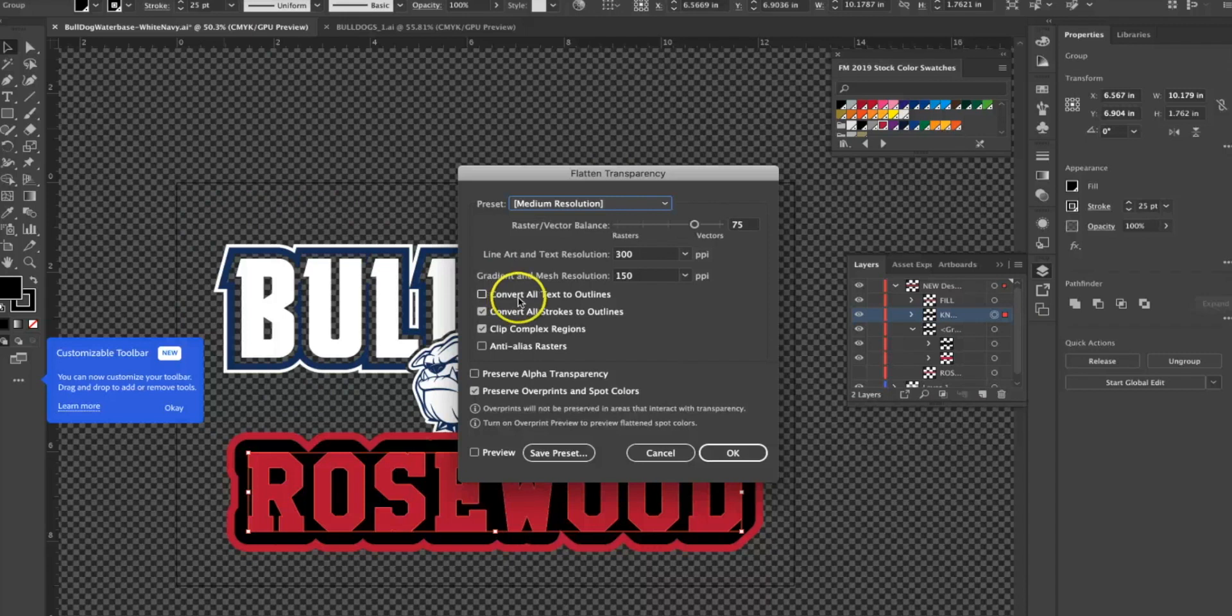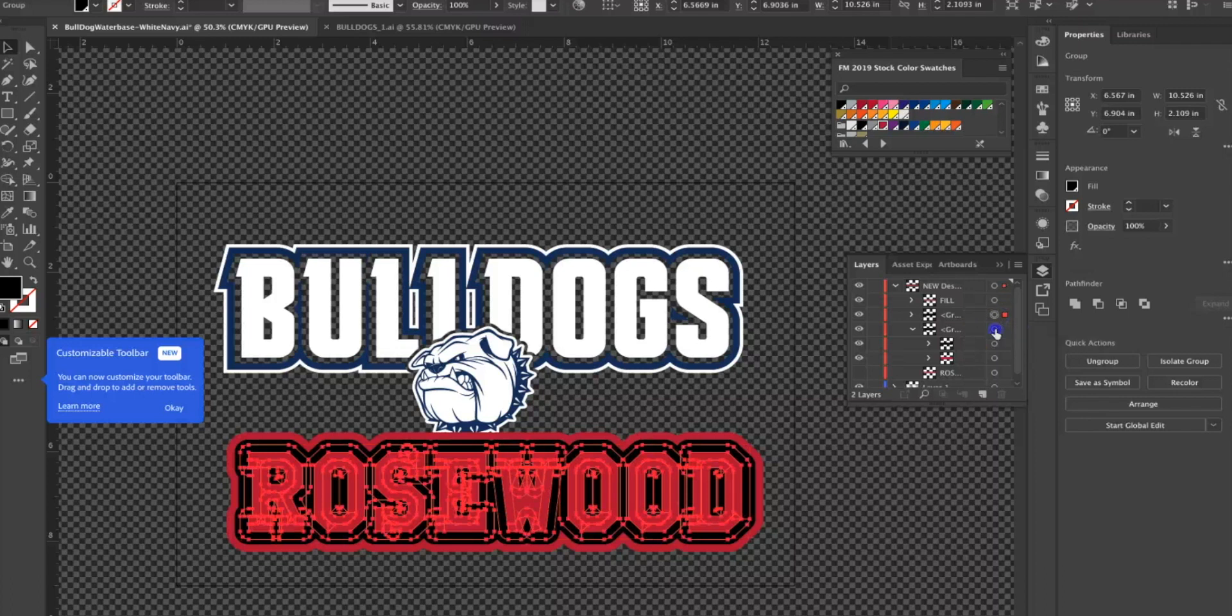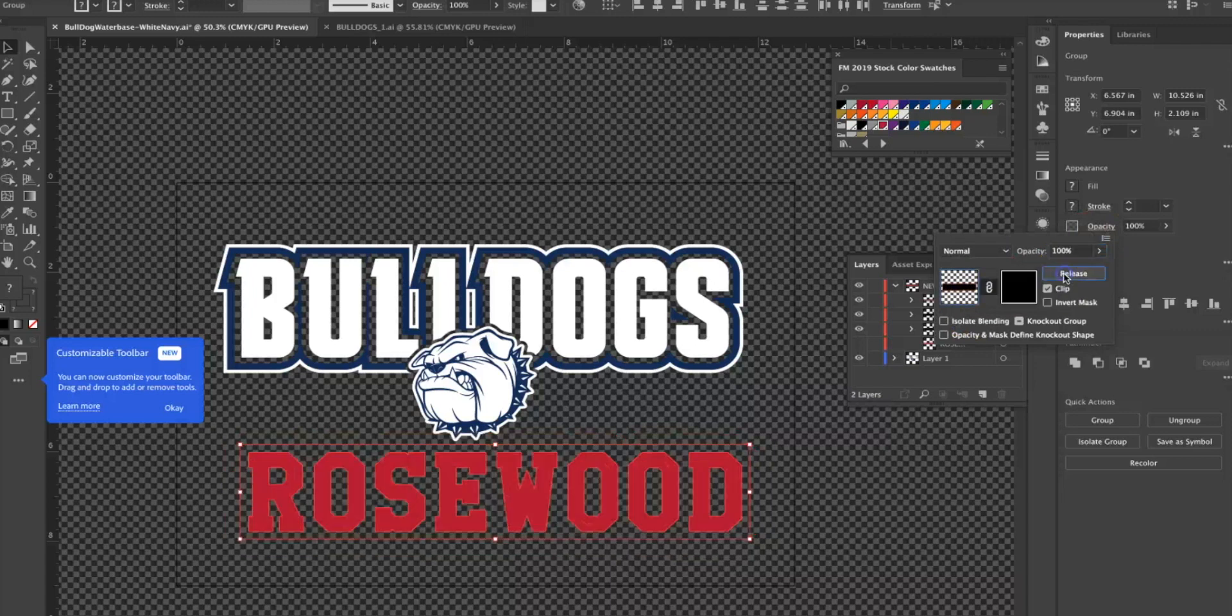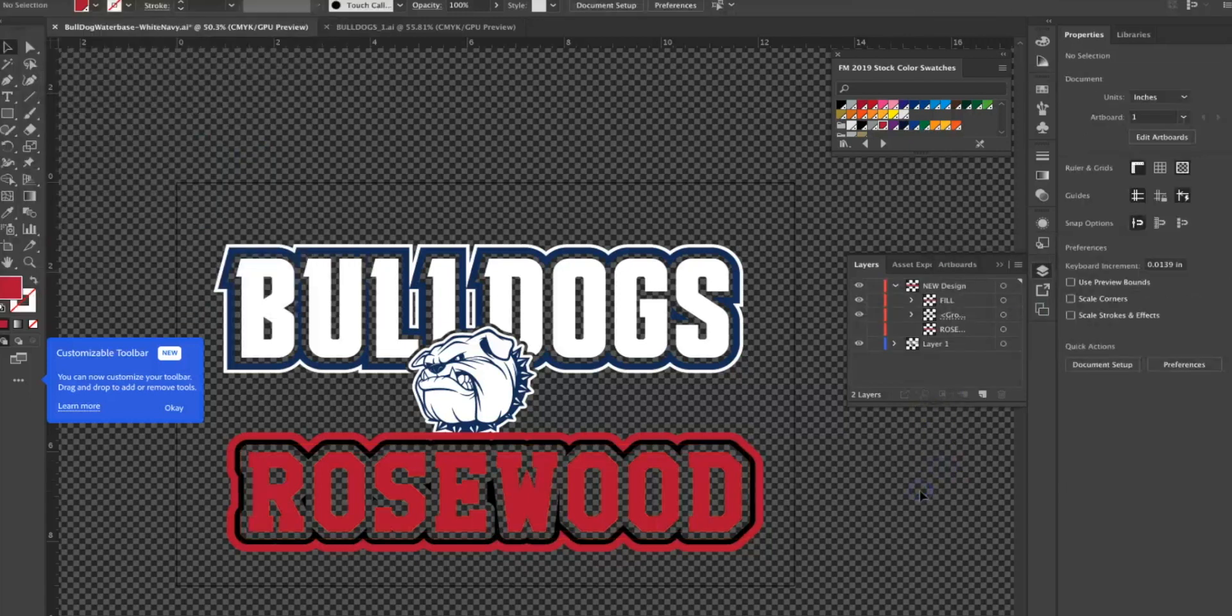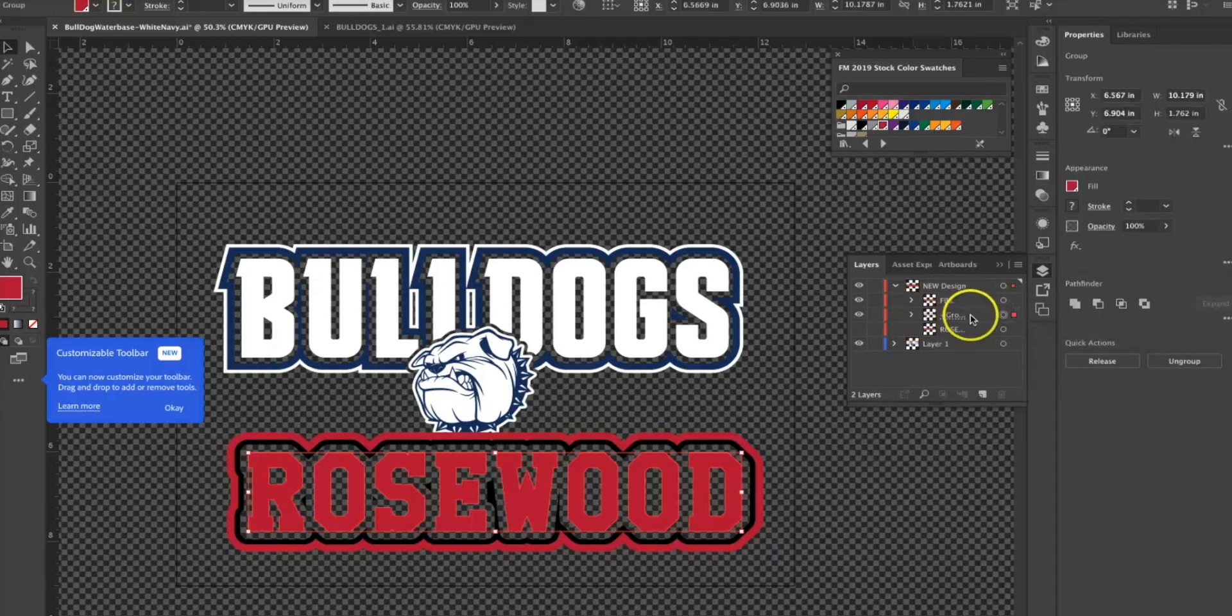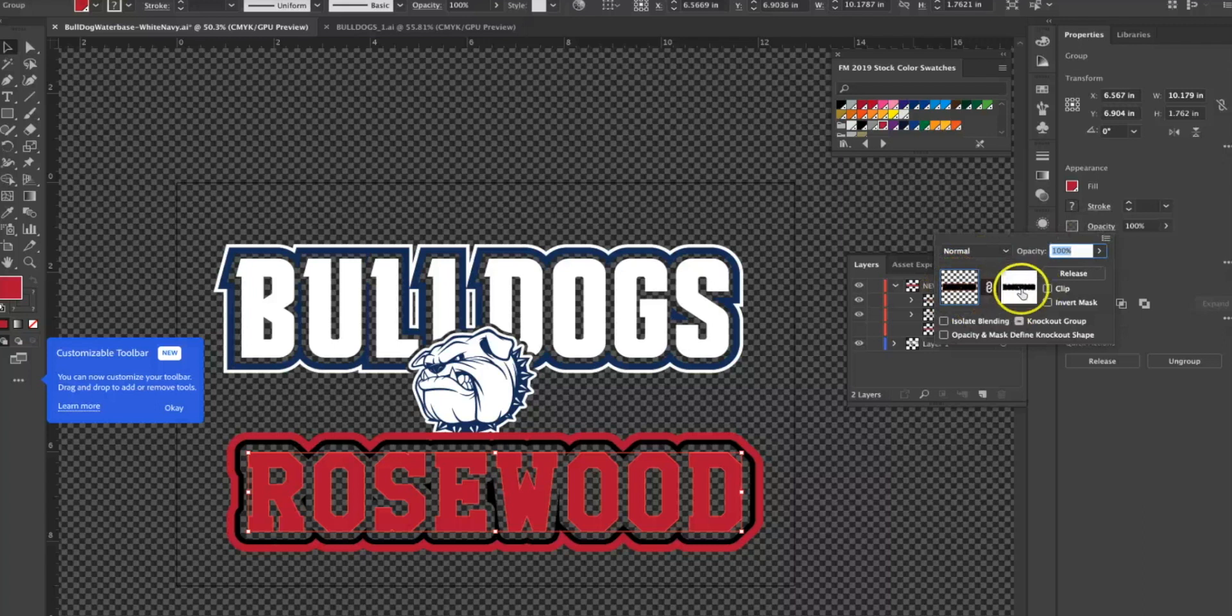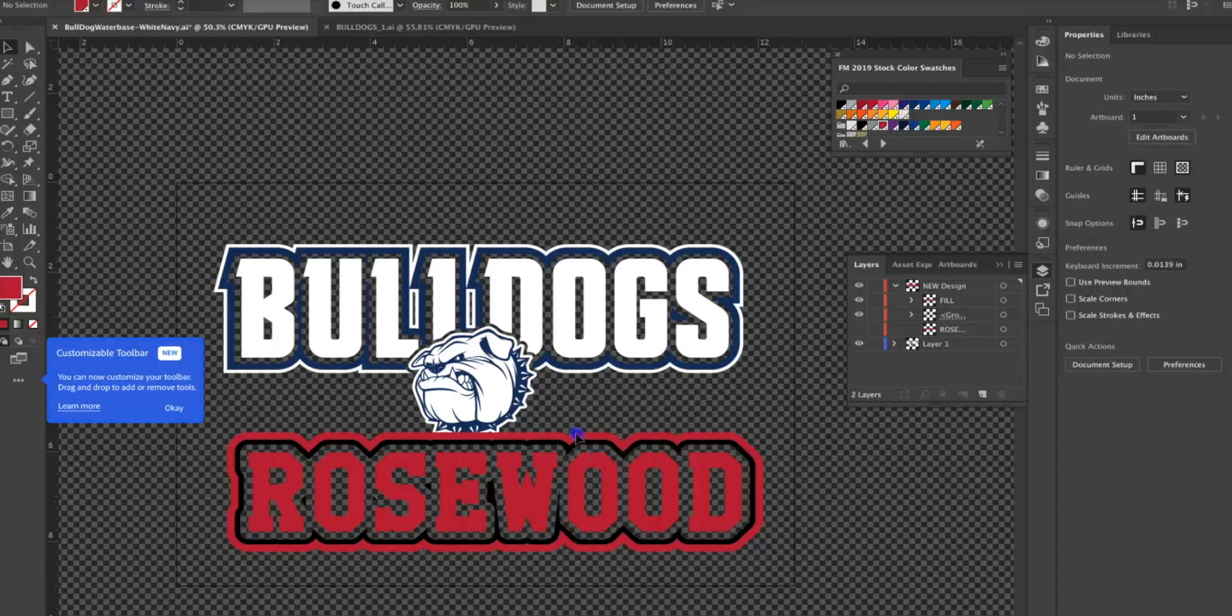Then we're going to divide these. I'm going to go to Object, Flatten Transparency, and convert my strokes to outlines, make everything a nice vector shape. Then I have this layer and my group. I'm going to go to my opacity window and choose Make Mask. Then I'm going to toggle the clip button. When I adjust the clip, I now have that top layer as a mask. That text that was on top is now an opacity mask that's knocking out the layers underneath it.